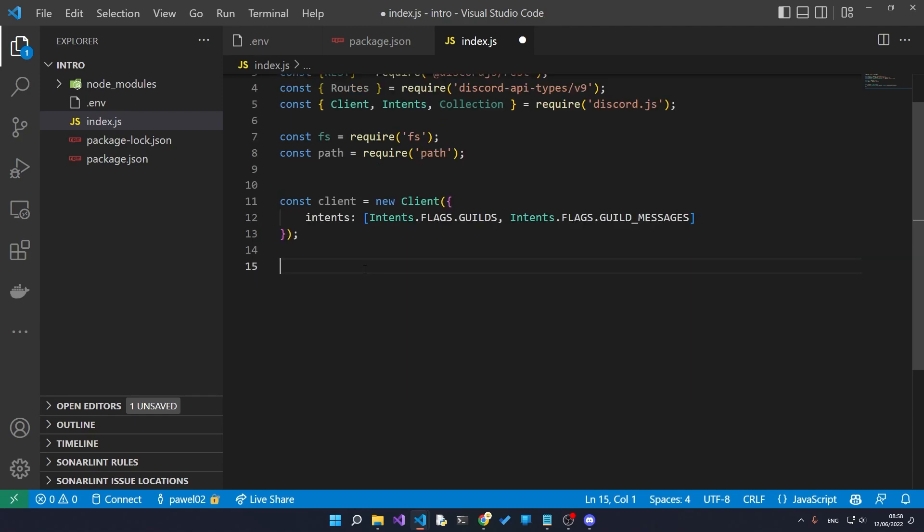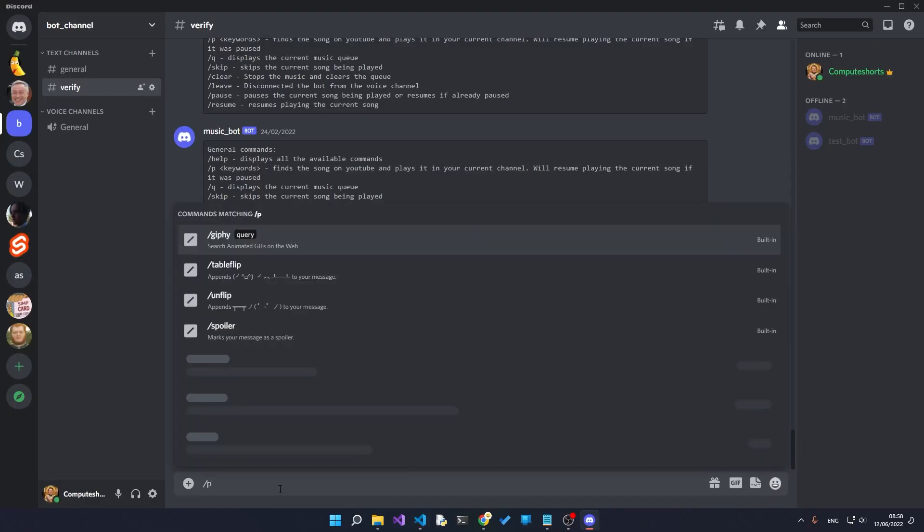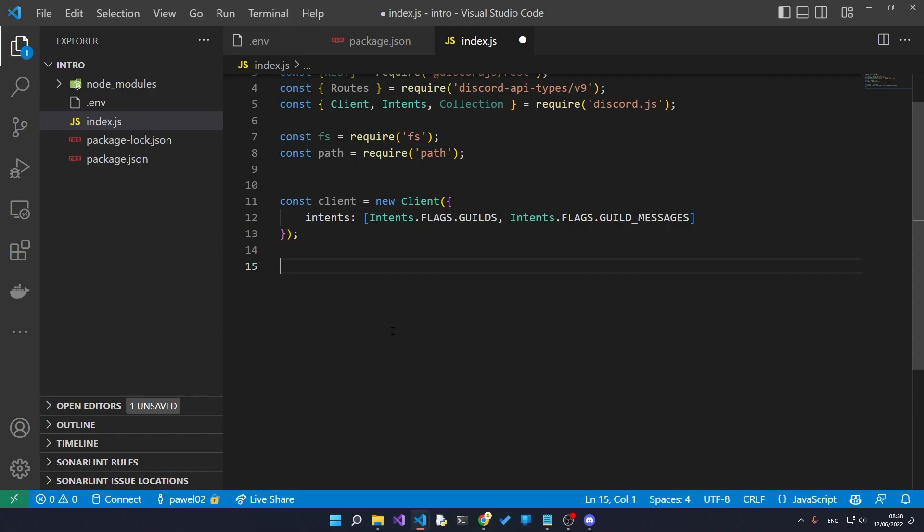Now the next thing that we want to do is get a list of all the commands that we want to have registered with the server. So when you go on our server and you type in let's say slash ping, we want the bot to respond with pong and we want to have all of these help messages to come along with it.